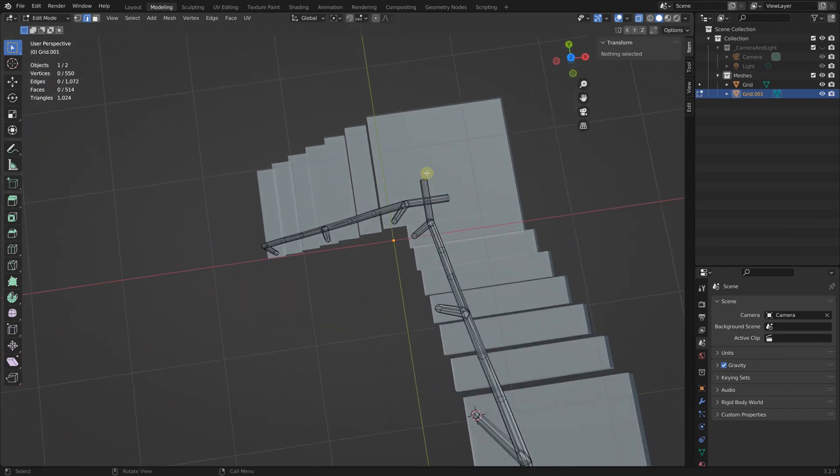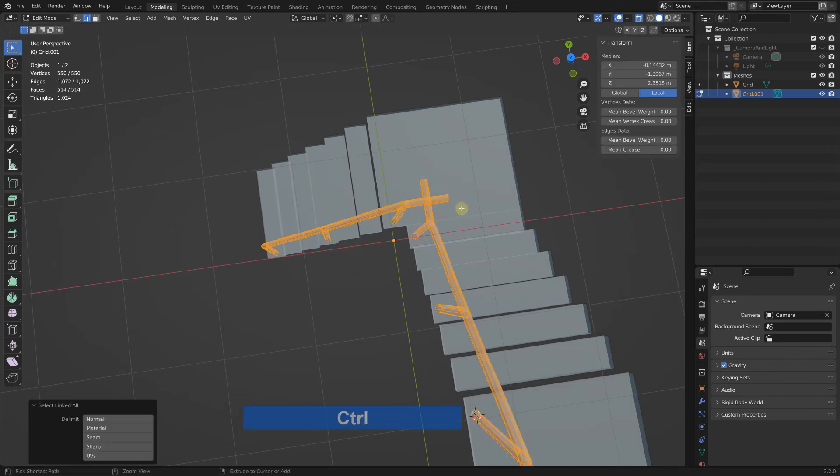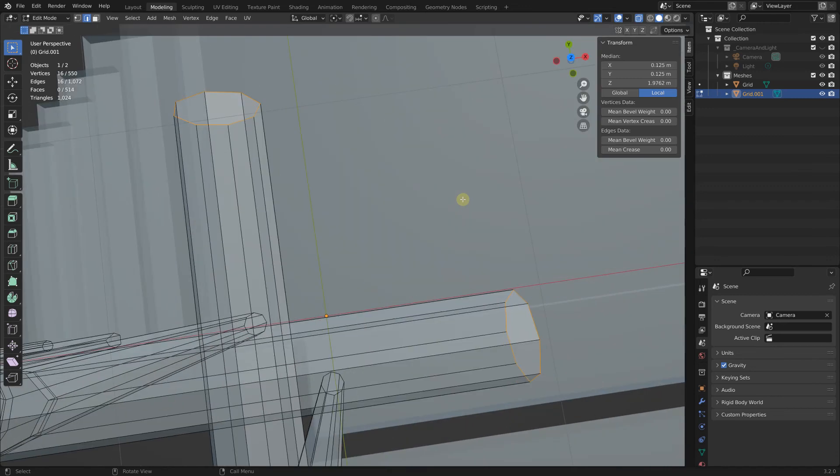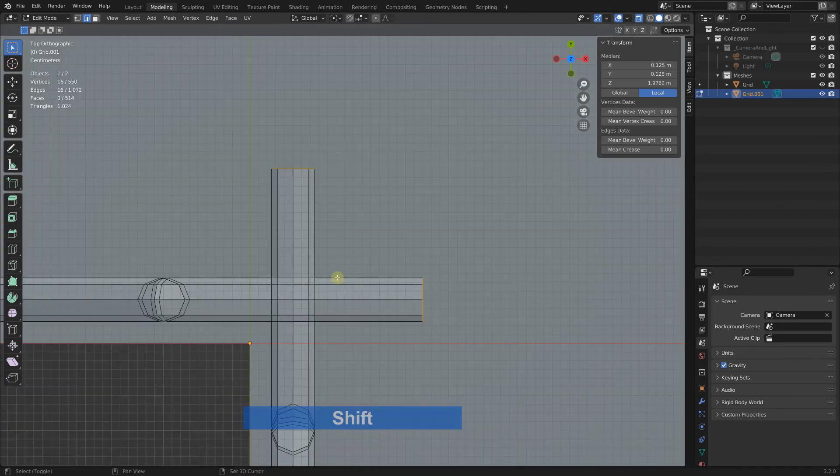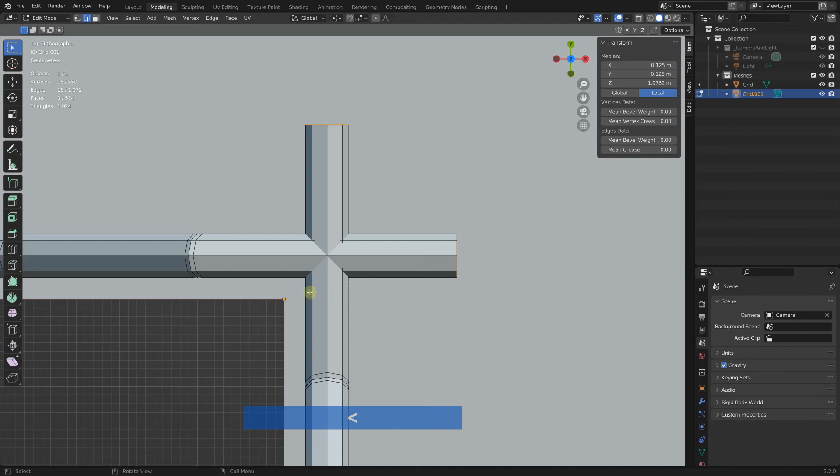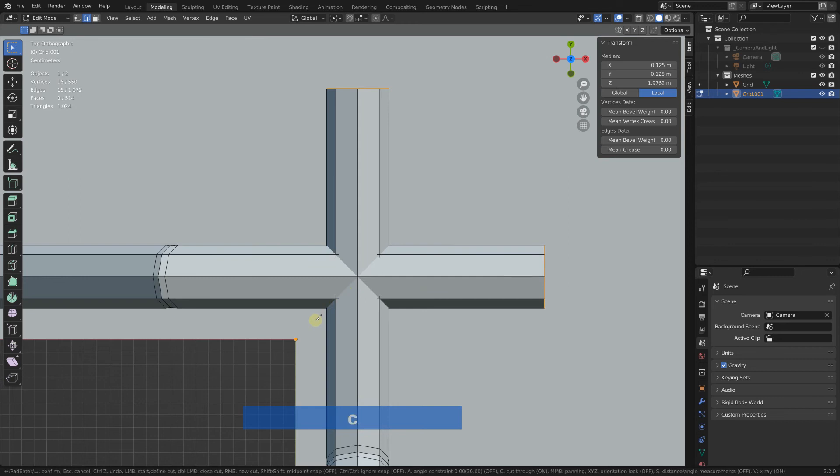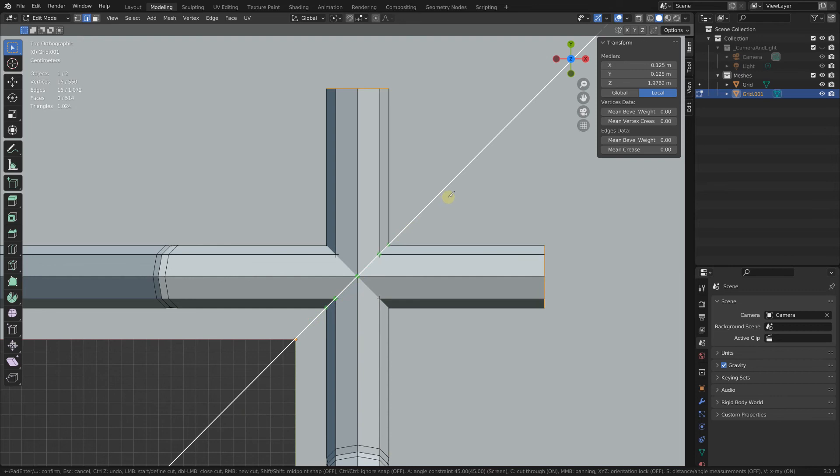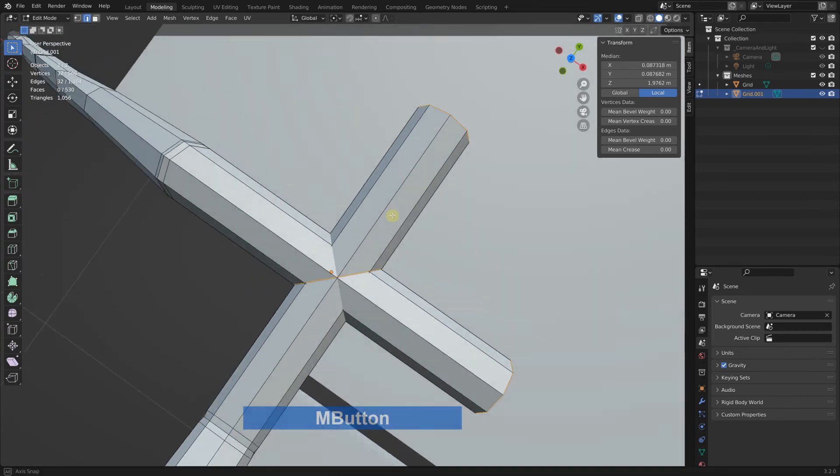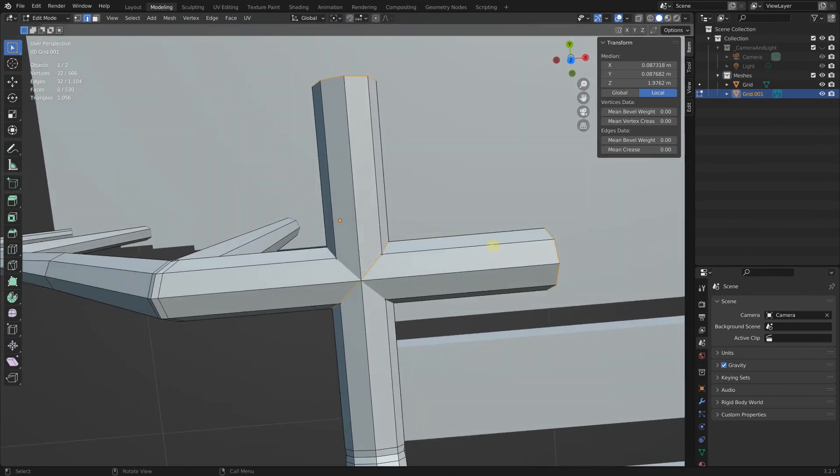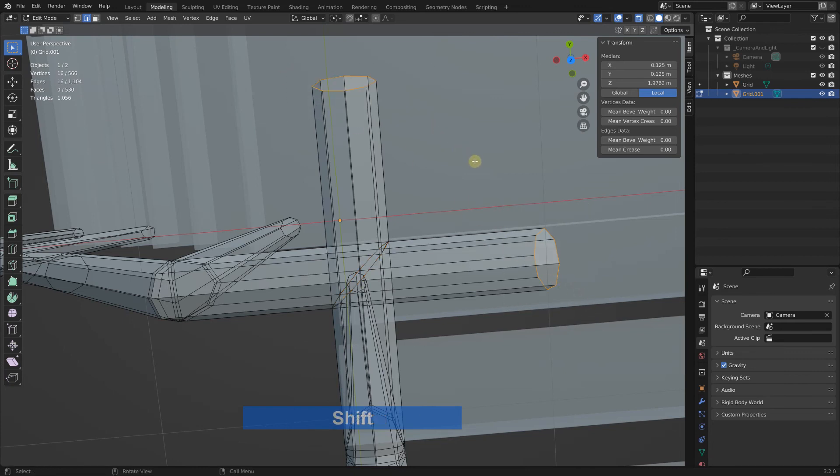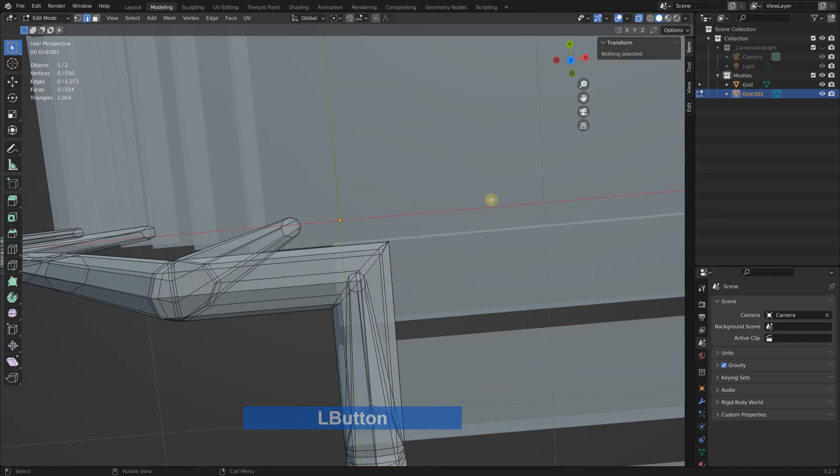Now we can finish this area here. So select it, just these two. Then press the dot key on the numeric keyboard. Top view, now we have it in view. We don't need transparency mode. I can use the knife tool again to cut through, A for angle constraint 45 degrees and cut through here. Click and enter to confirm.